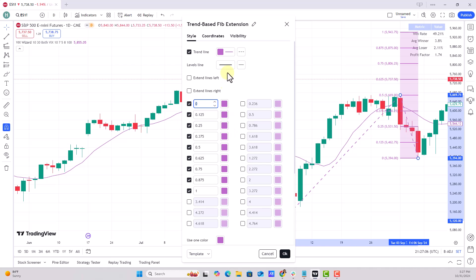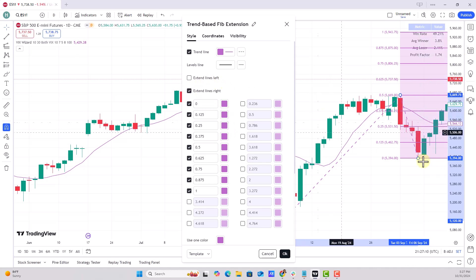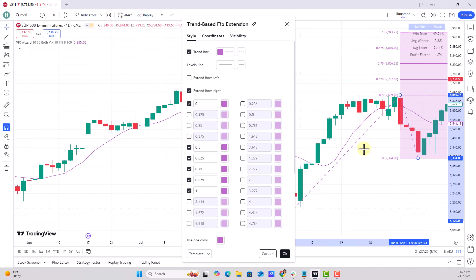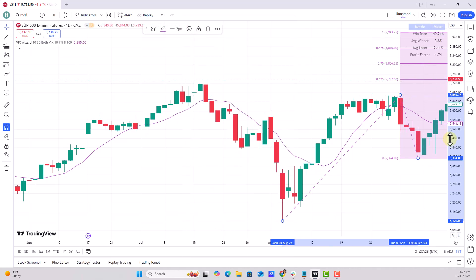Let's come back to settings - I can extend the lines so I can see them as the market moves higher. I can uncheck the ones that have already been surpassed in this formation: the 12.5%, 25%, 37.5%, and 50% levels - 50% is interestingly very close to this move. Let's just use the ones out in outer space.